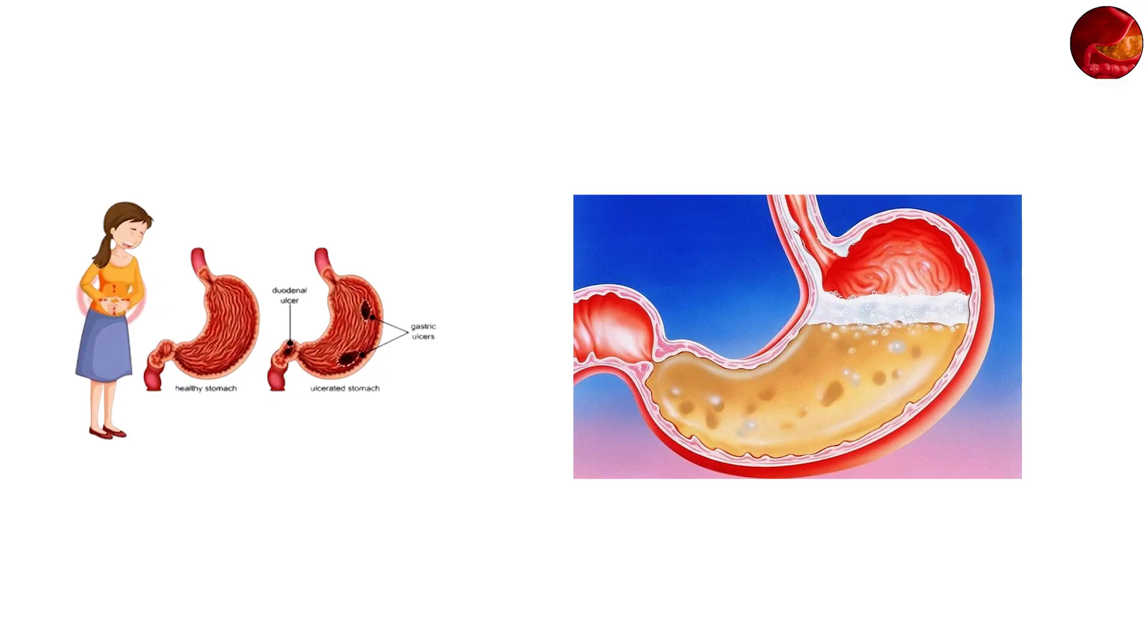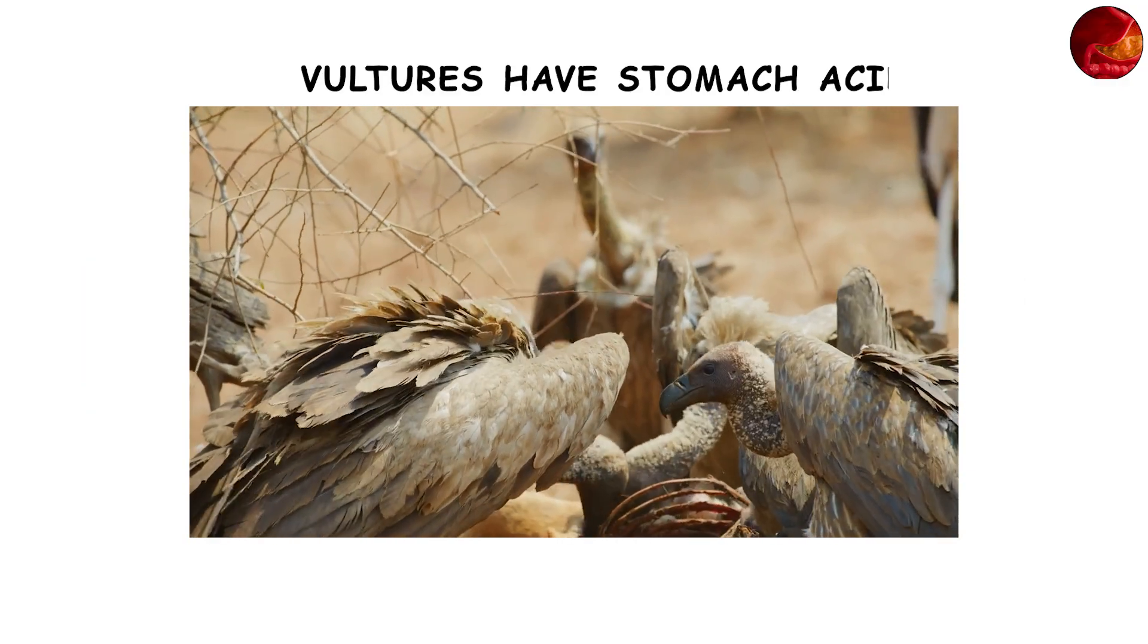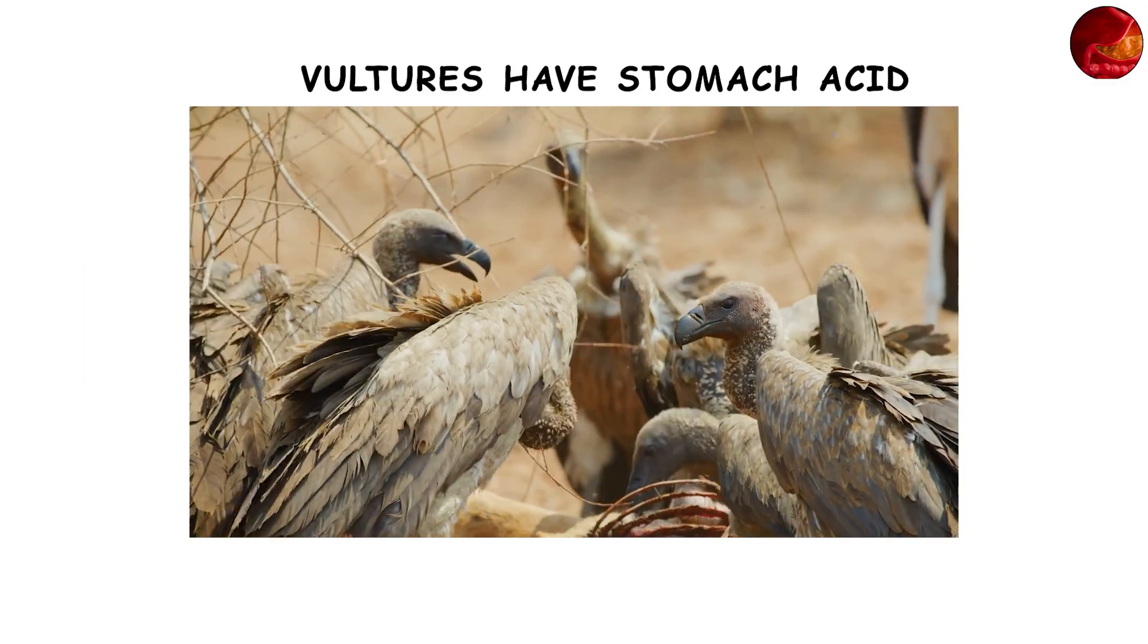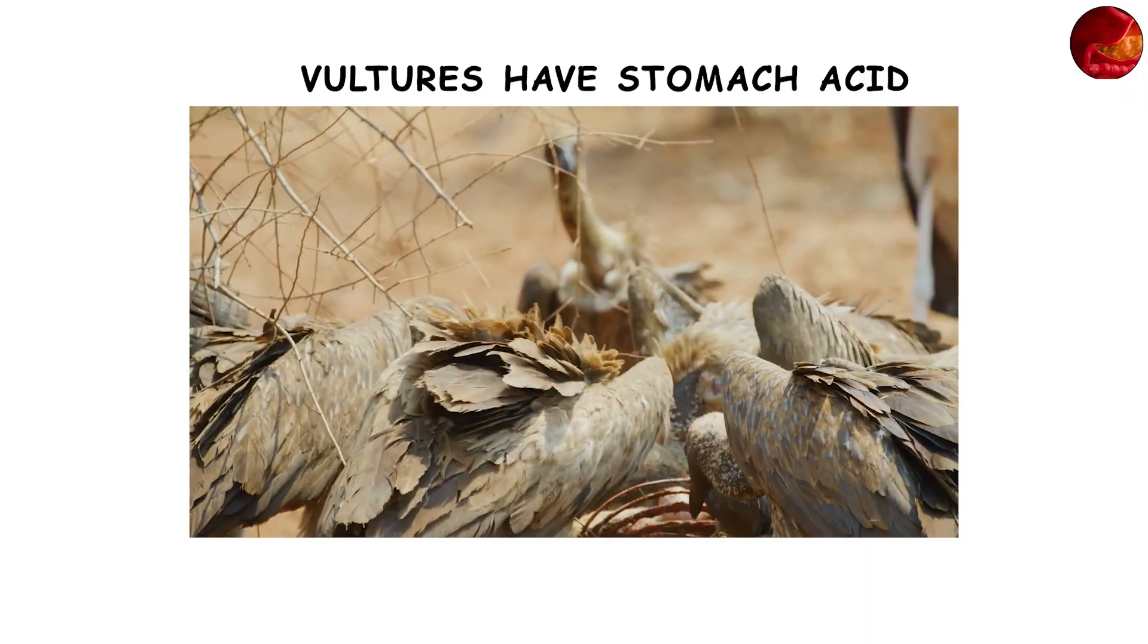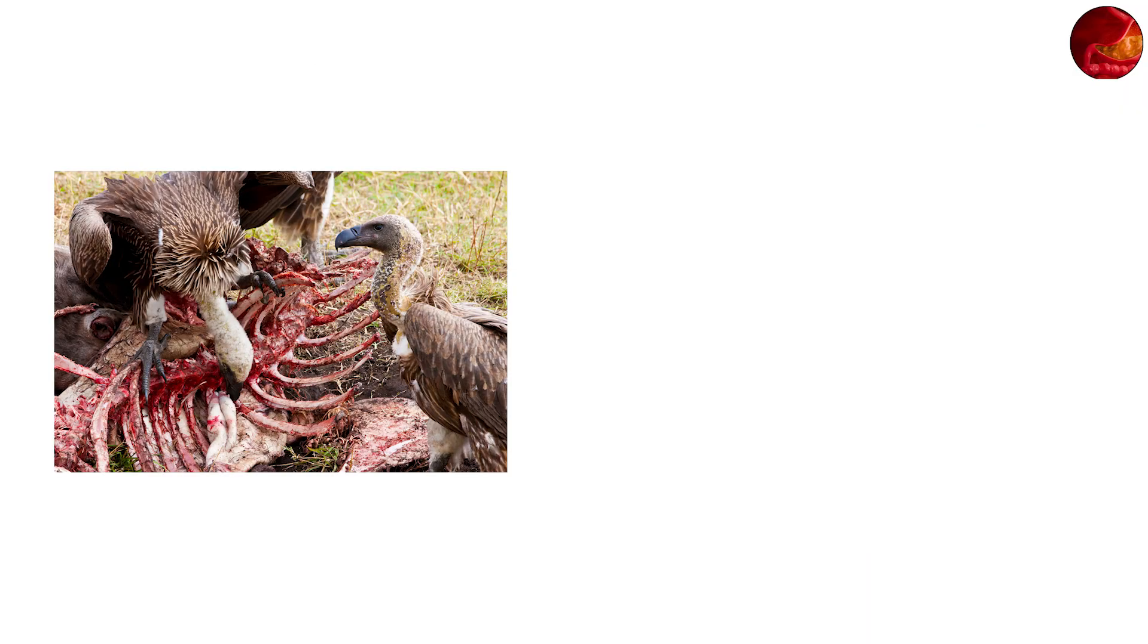Some animals like vultures have stomach acid even stronger than ours, allowing them to safely digest rotting meat filled with dangerous microbes.